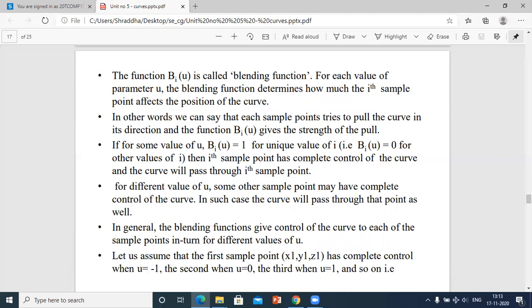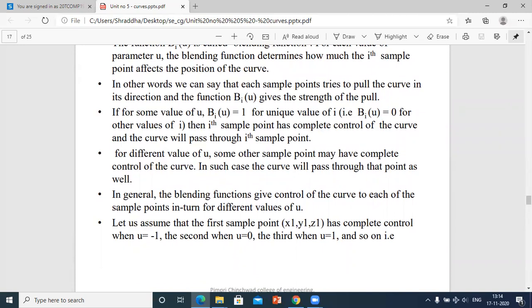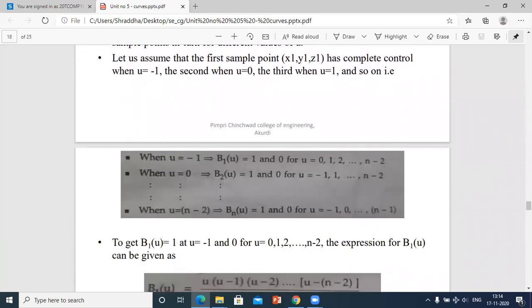In general, the blending function gives control of the curve to each of the sample points in turn for different values of u. For example: the first sample point (x1, y1, z1) has complete control when u = -1, the second when u = 0, and the third when u = 1, and so on.